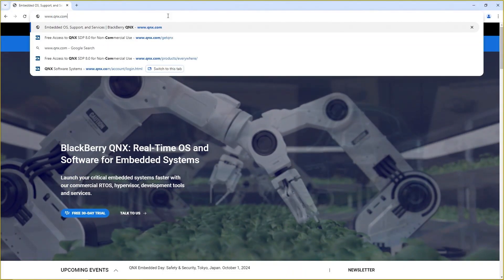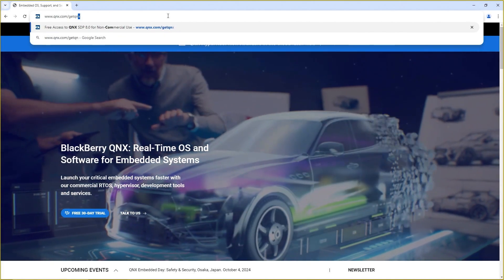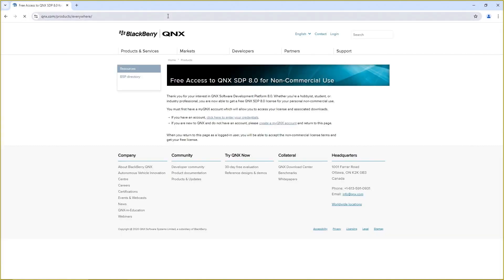To do that, we're going to go to the QNX website at www.qnx.com, or we can go to the QNX Developer Hub under the Developer tab on the QNX website and click the Get Started link, which will bring us to exactly the same place. Here we can see that www.qnx.com/getqnx has directed us to the license request page, and since we're not logged in yet, it's reminding us that we need to either log in or create an account.